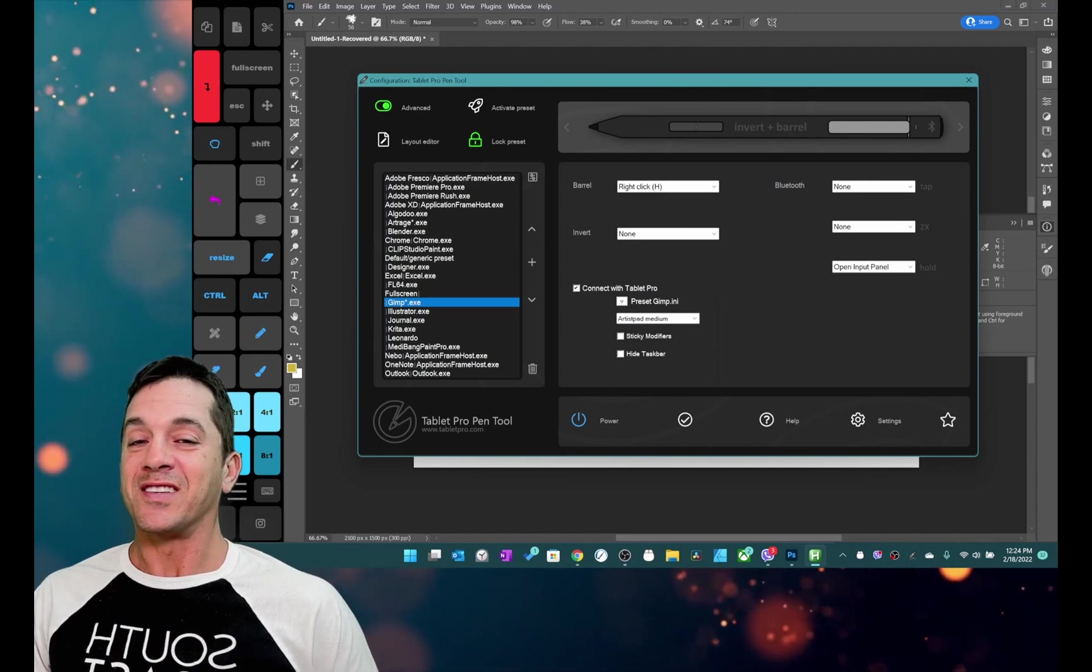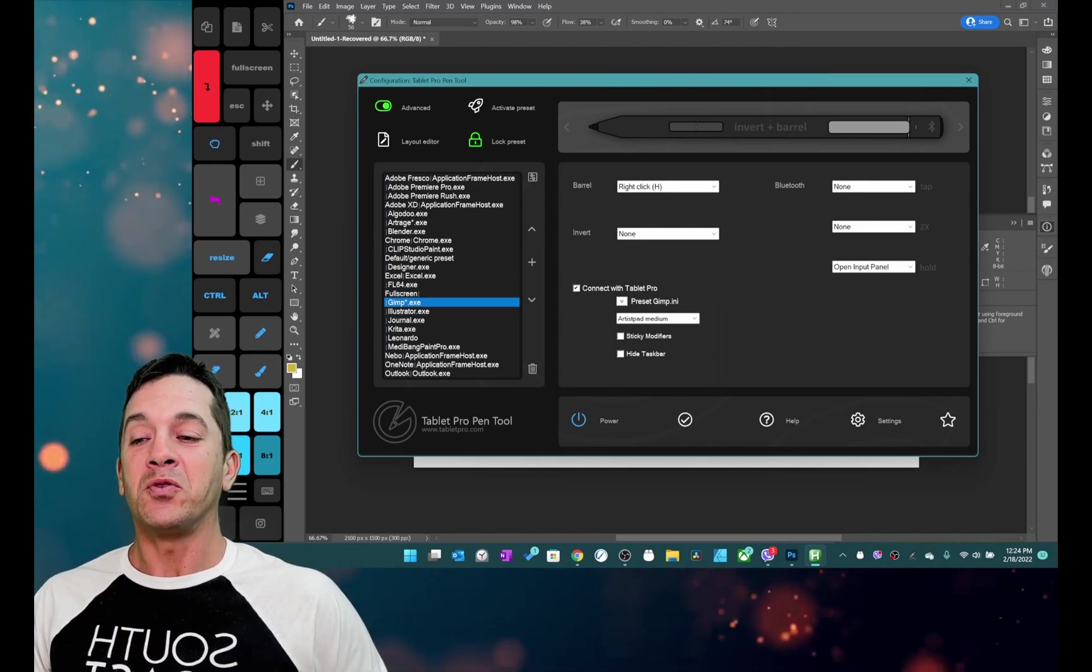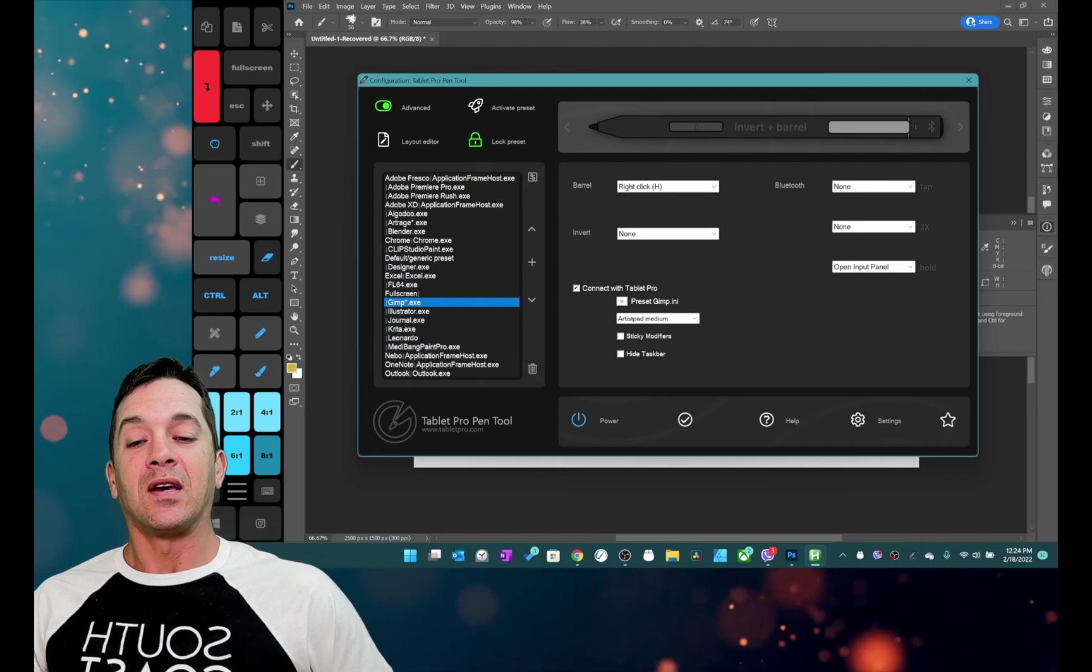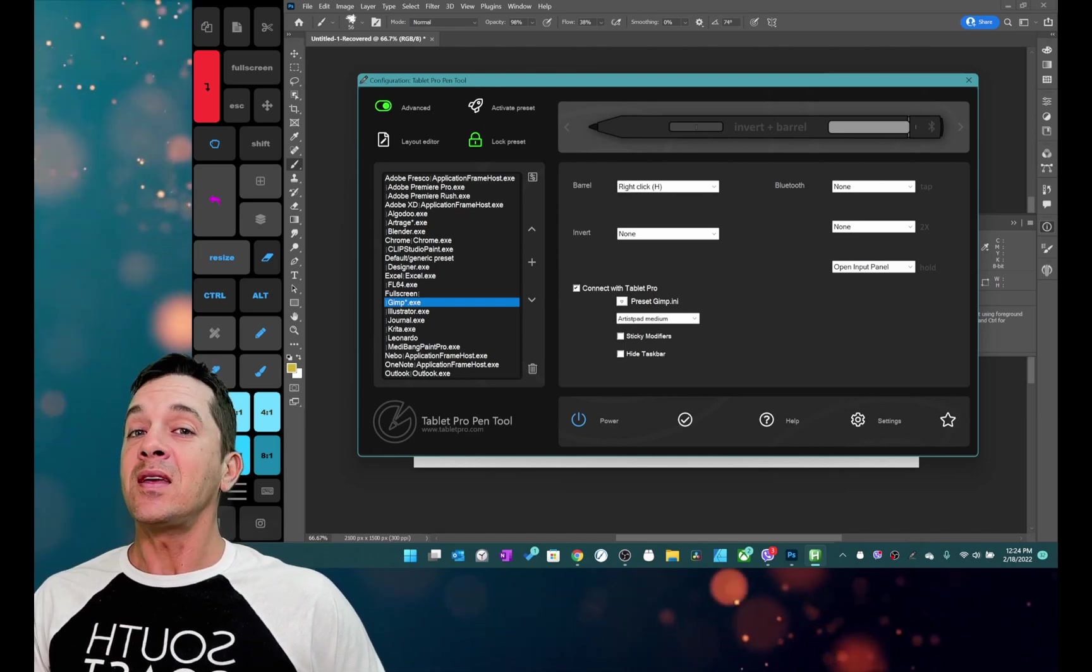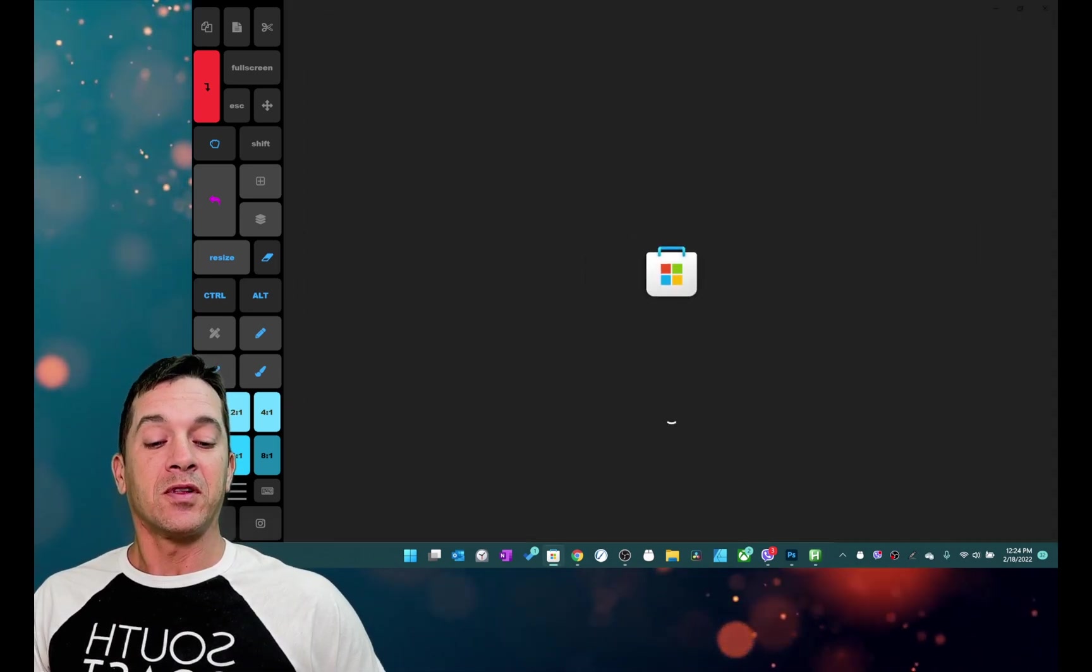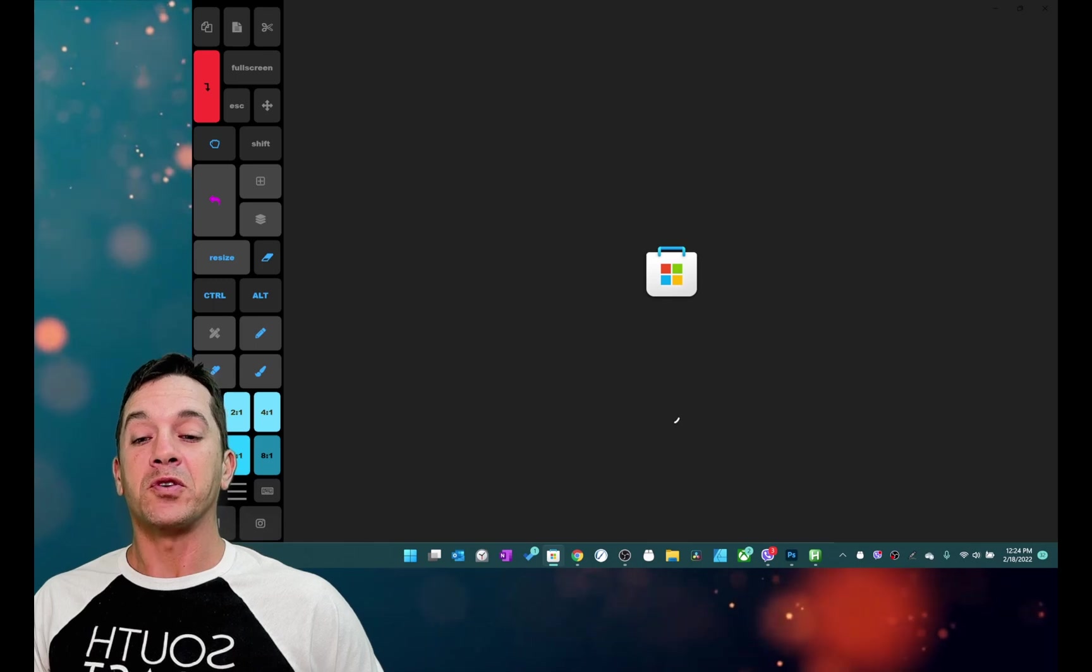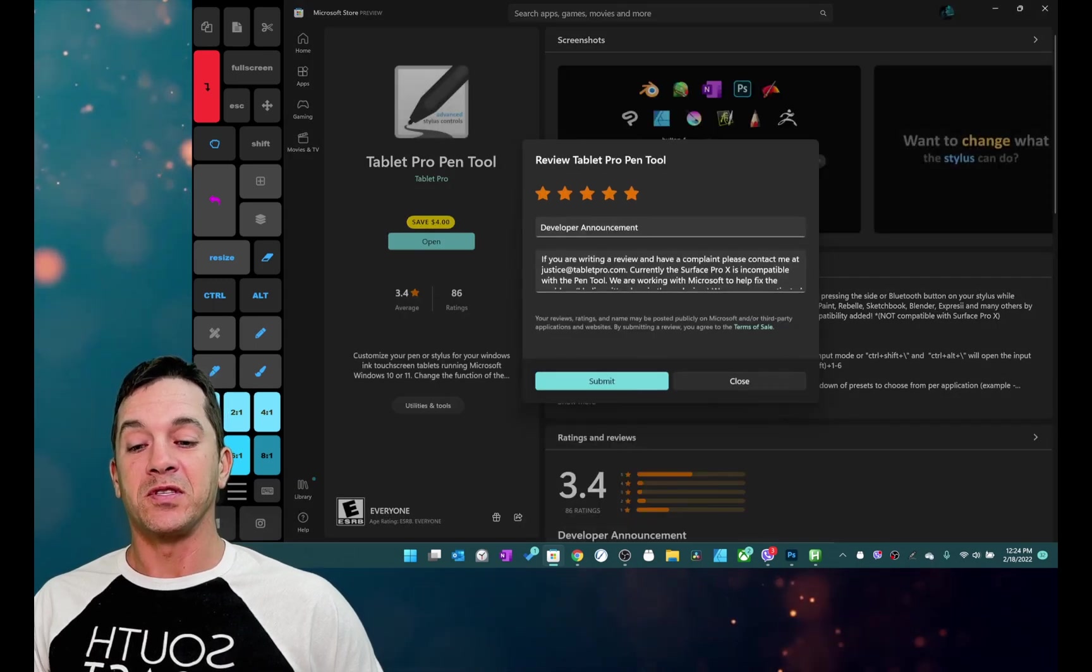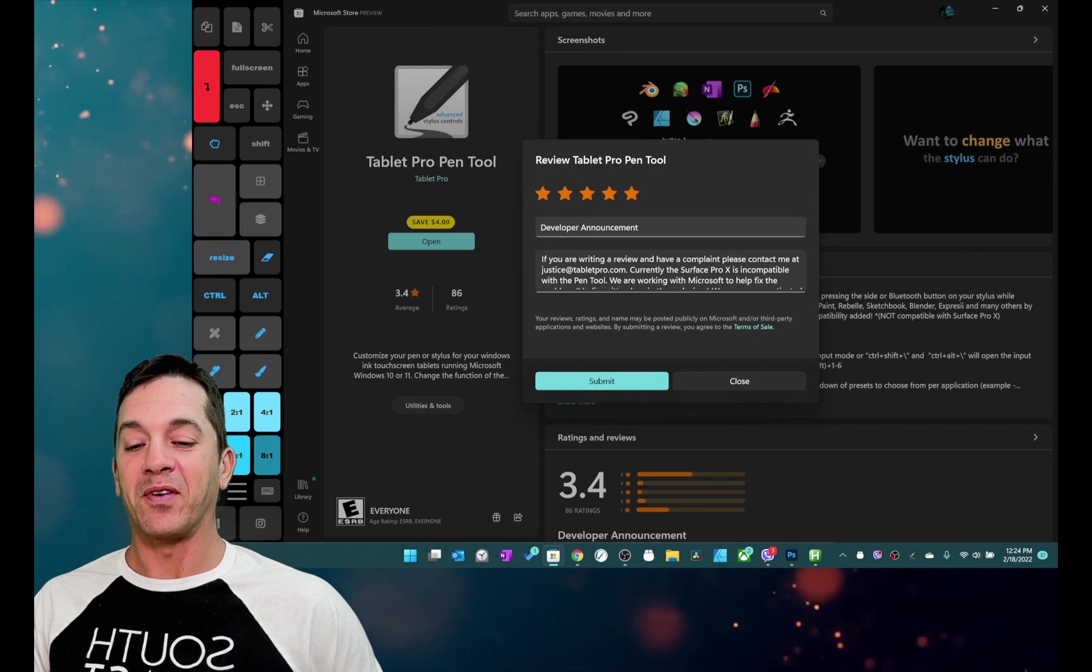All right you guys that's it for the new pen tool. If you guys have questions please put them in the comment section and right here if you click right here this will now open up the store directly to the review section. You can see my review for my own app right here.